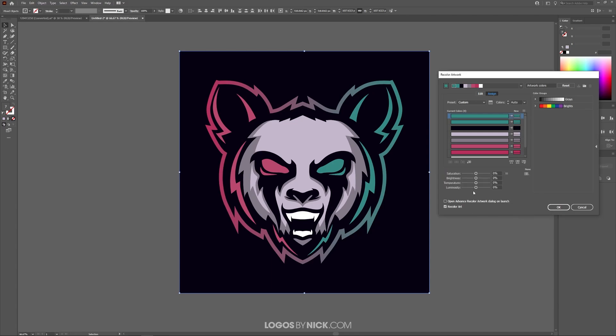With the Global Adjust options we have all of these different settings that we can change on our vector artwork — like the saturation, the brightness, the temperature, and so on. This applies changes to the artwork globally so that you don't have to do this to each individual vector object, which is pretty cool. This is a unique feature to Illustrator.